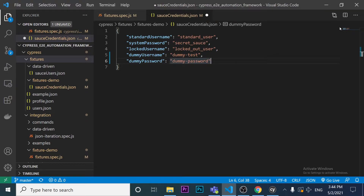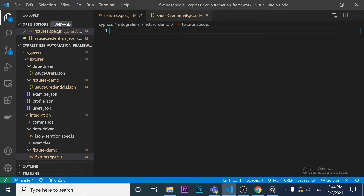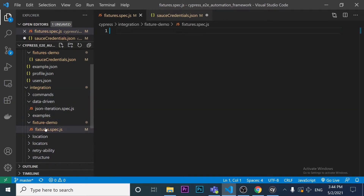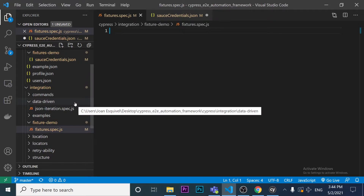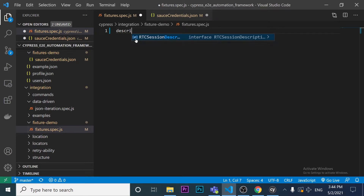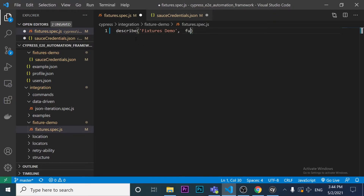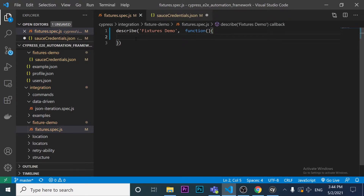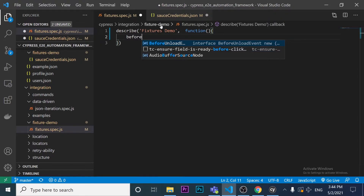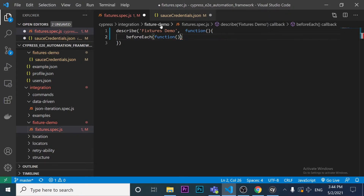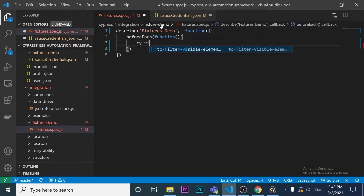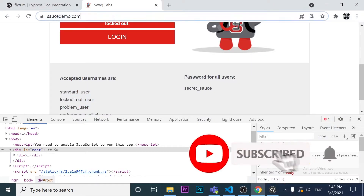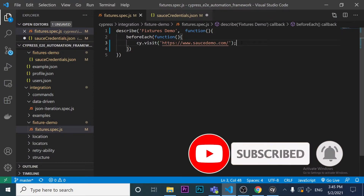Now I go to my spec file under the integration folder. I create a describe block called 'Fixtures Demo'. Inside it, I add a beforeEach hook, and the first thing I do there is use the cy.visit command to go to saucedemo.com.